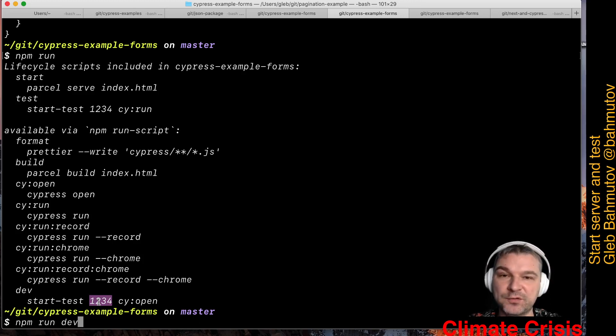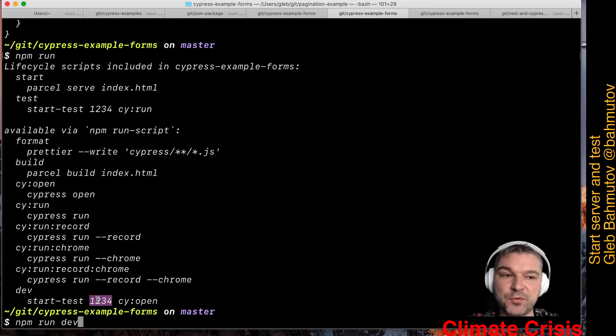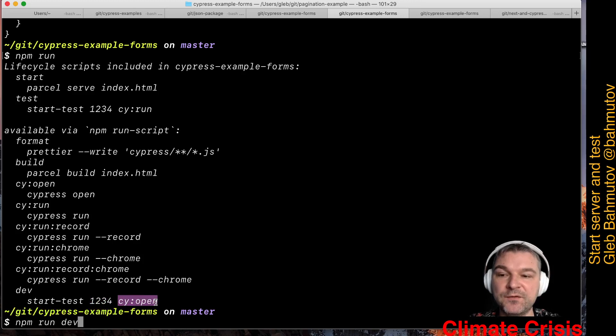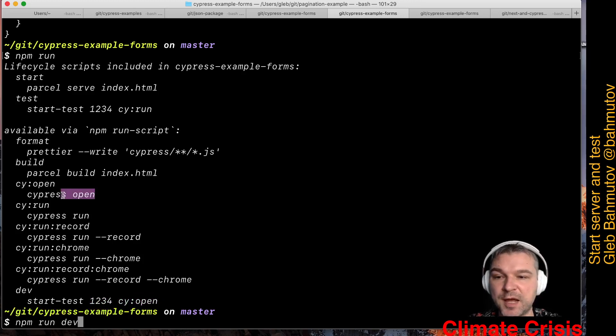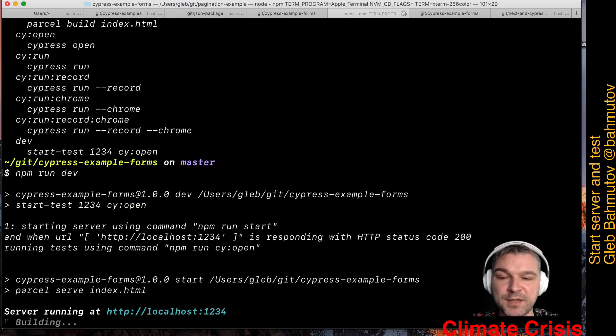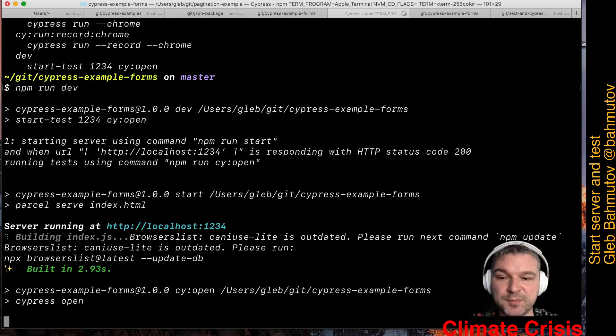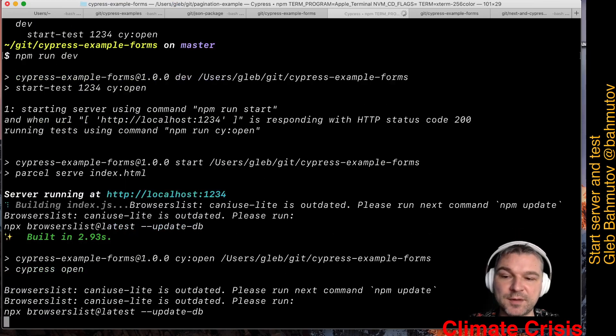So we say start-test, use the default command start to start the application. Once the port 1234 responds, execute this npm script, which is cypress open. So when we run this, it starts the application, the port responds, and it calls cypress open.